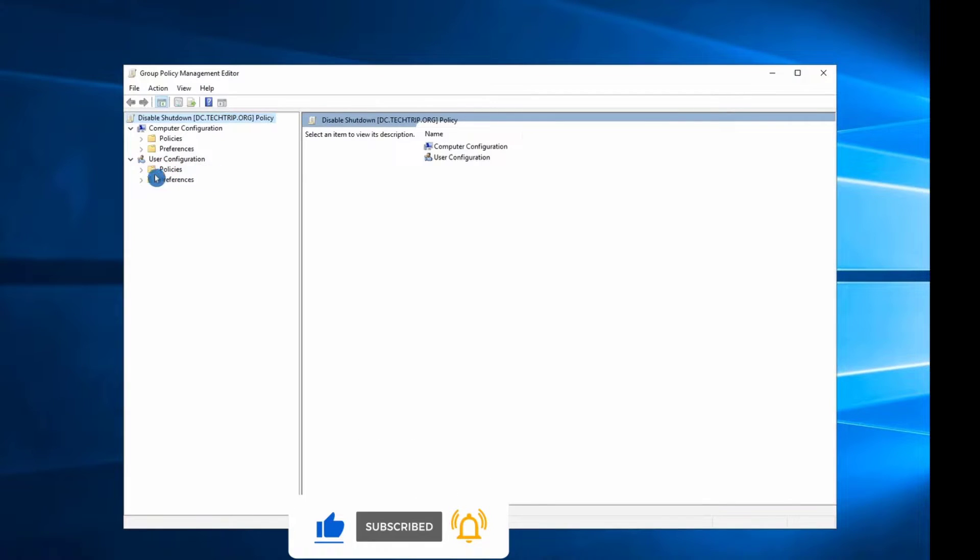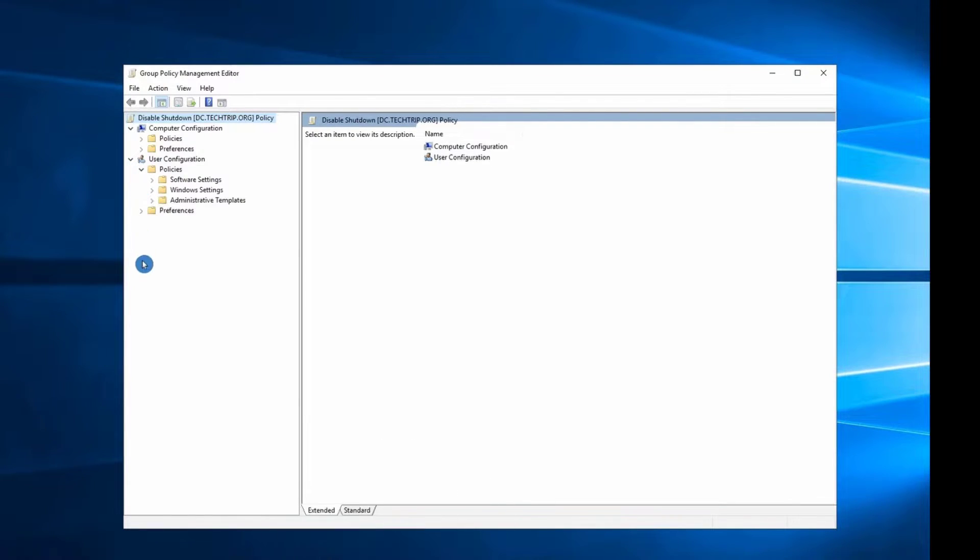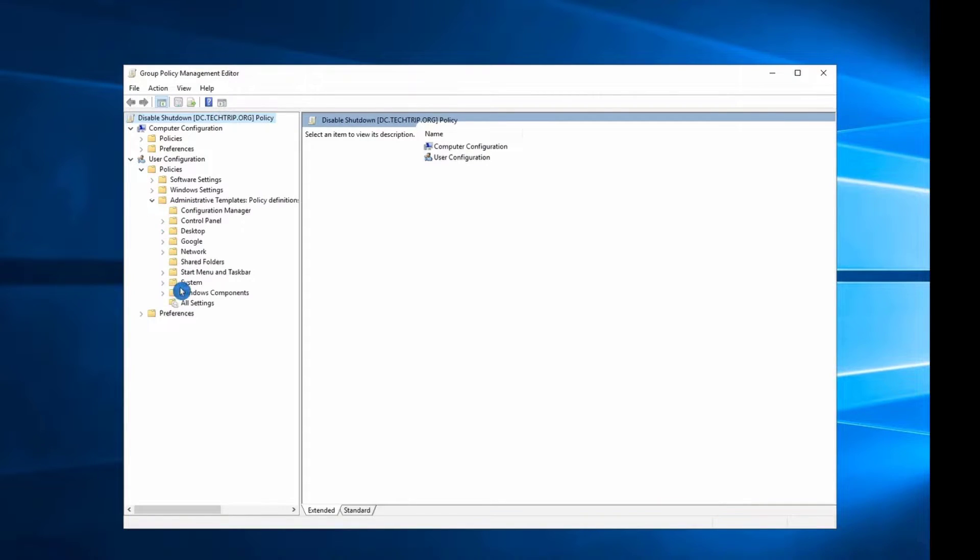Under User Configuration, select Policies, then Administrative Template, then under Start Menu and Taskbar.